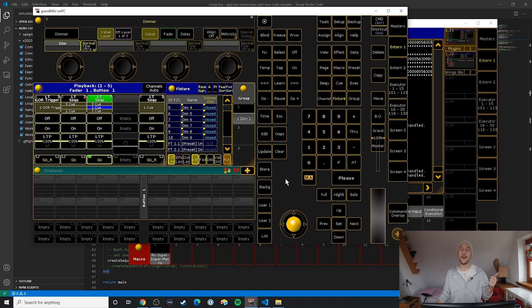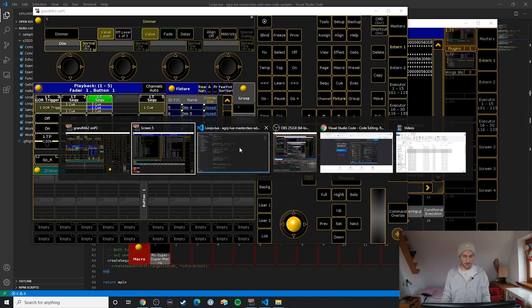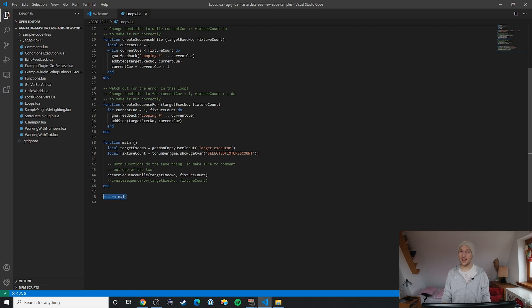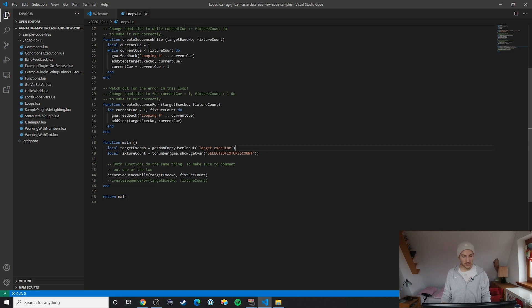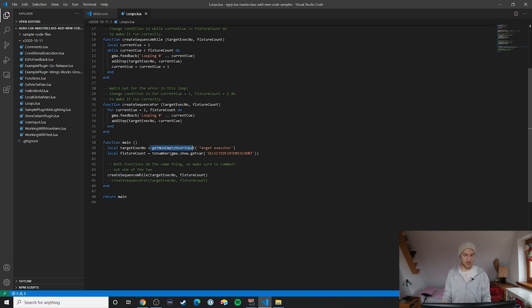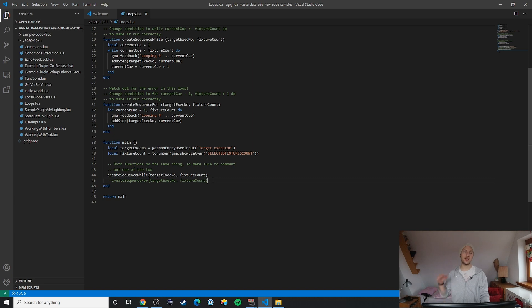We can identify the main function of the plugin by looking at which function gets returned — in this case it's the 'main' function. Looking at it, we can see we first run the 'get non-empty user input' function, then get the fixture count by reading the show variable 'selected fixtures count'. Then we create the sequence. I'll show you the first type of loop with the 'get non-empty user input' function, the second with 'create sequence while', and the third with 'create sequence for'.